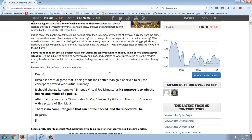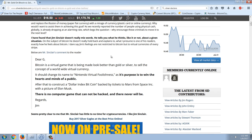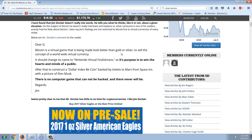As recently reported, the number of people using physical cash globally is already dropping at an alarming rate, which begs the question why encourage these criminals to move it to the next level. I have found that Jim Sinclair doesn't really hold back on Bitcoin. His comment to the reader: 'Dear G, Bitcoin is a virtual game that is being made to look better than gold or silver, to sell the concept of a worldwide virtual currency.'